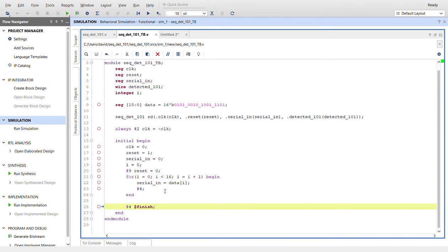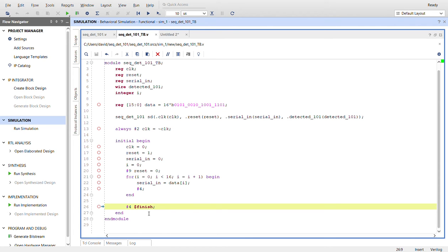So the serial in data, or the serial in register, is going to be an index of data. So it'll start off at data[i], one, two, three, four, and so on. And after that, one period of the clock, we'll finish.